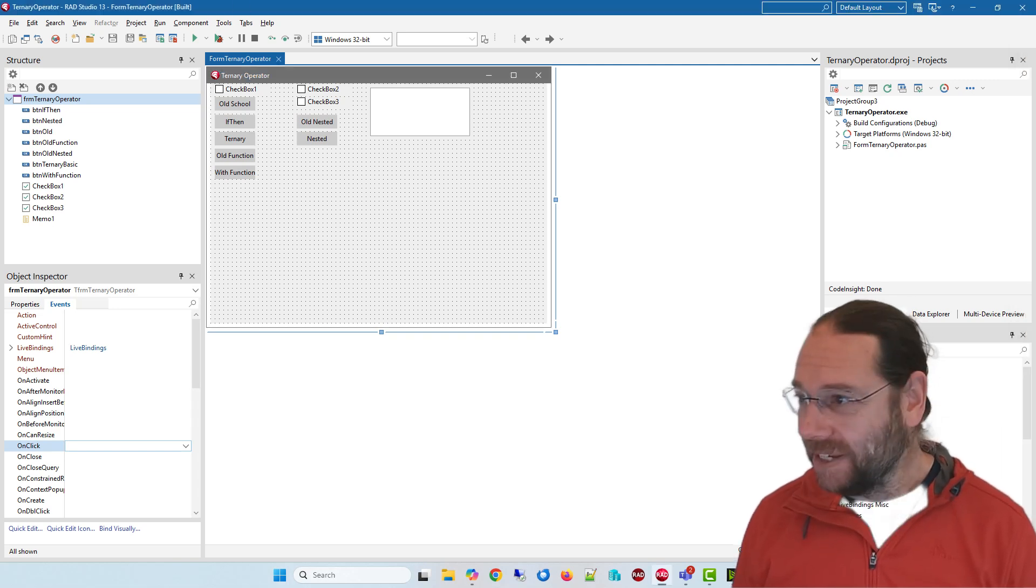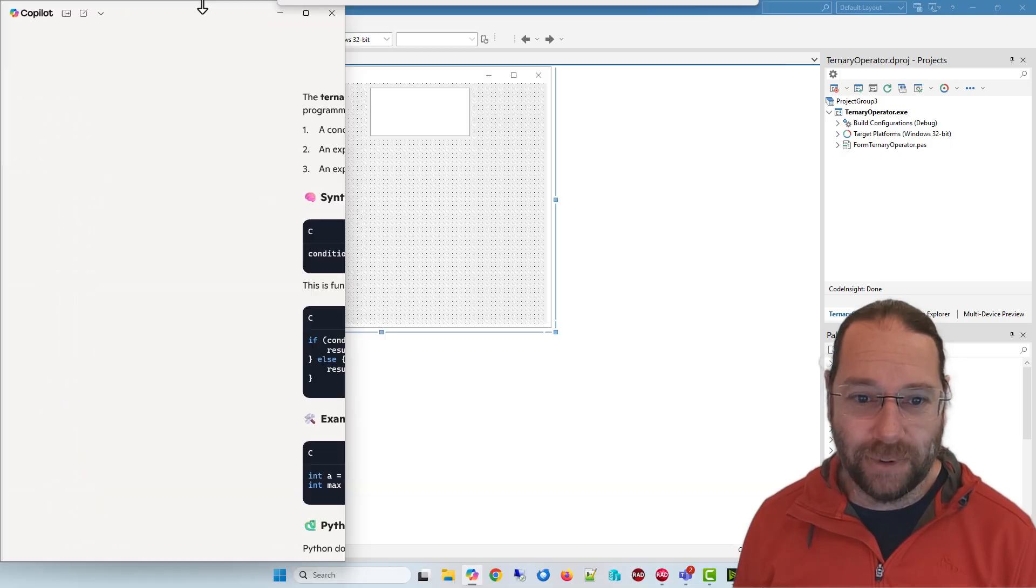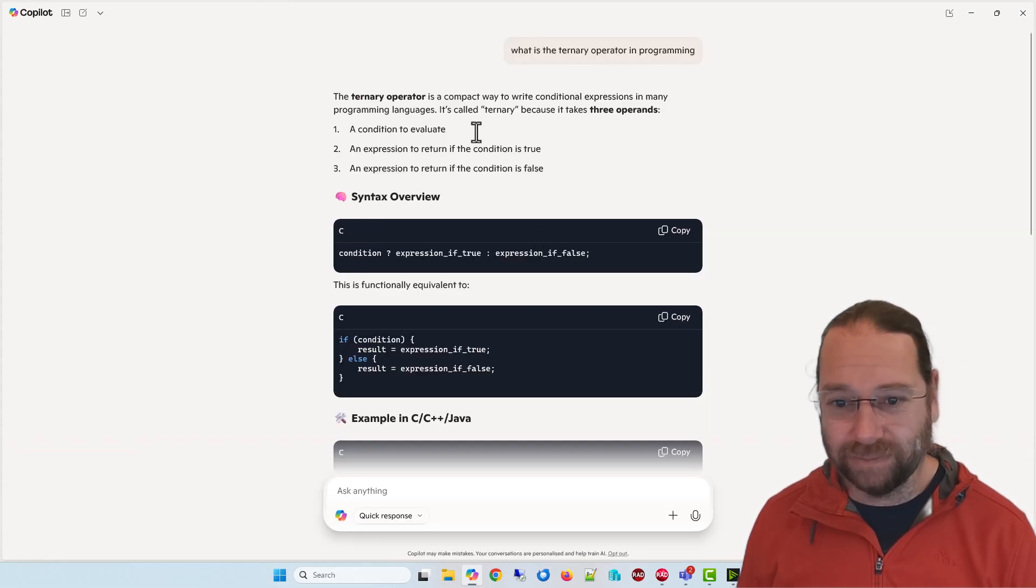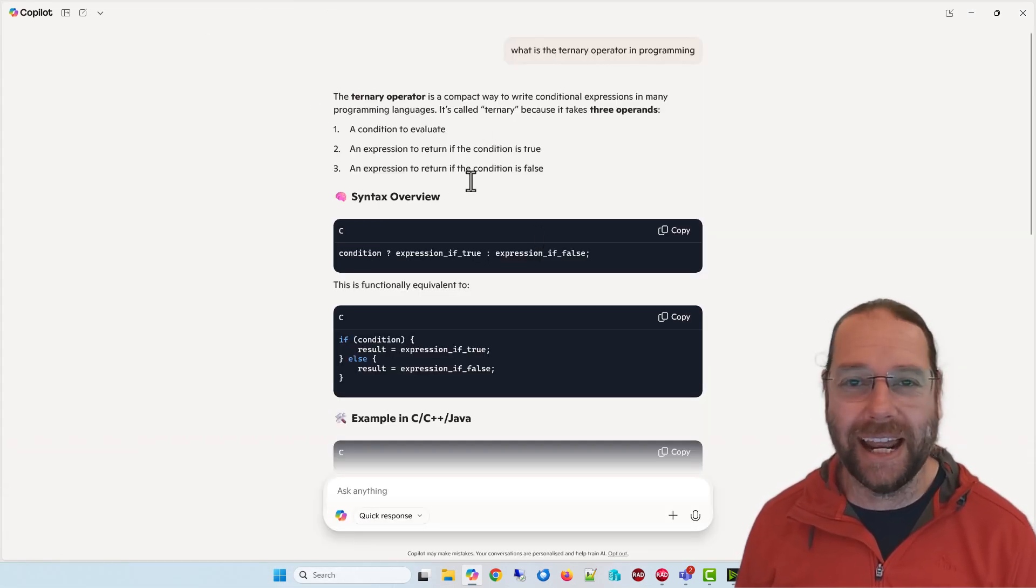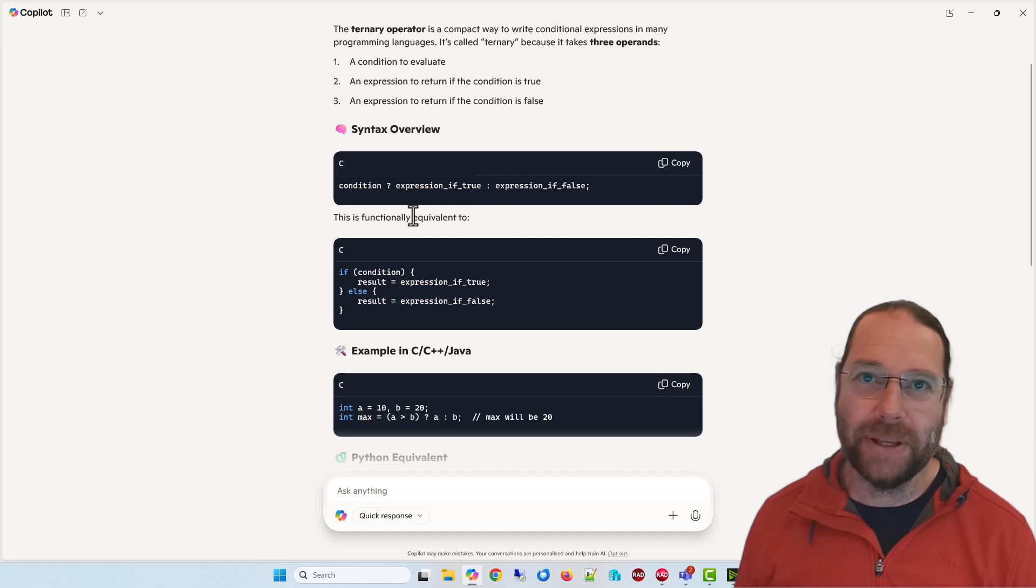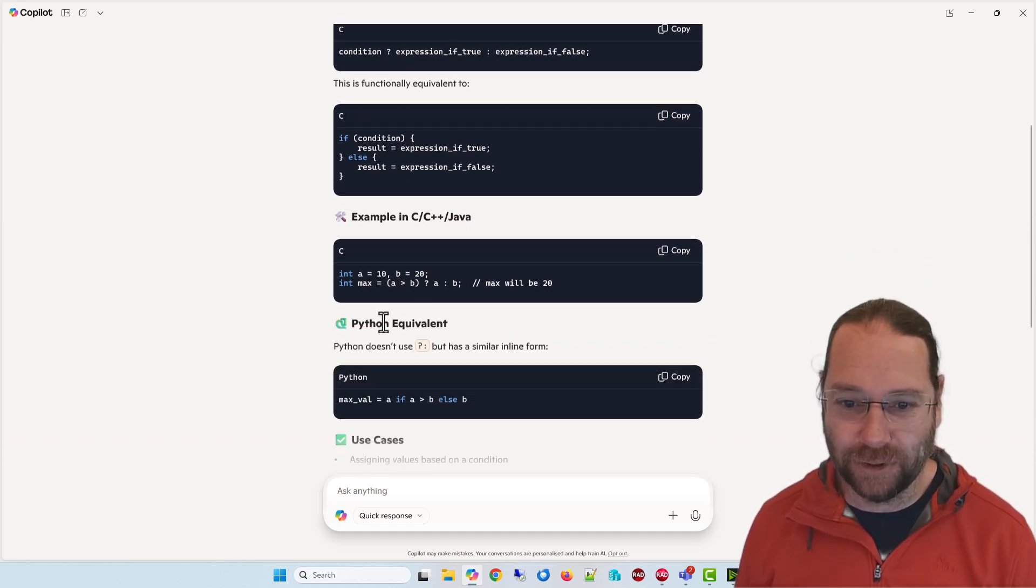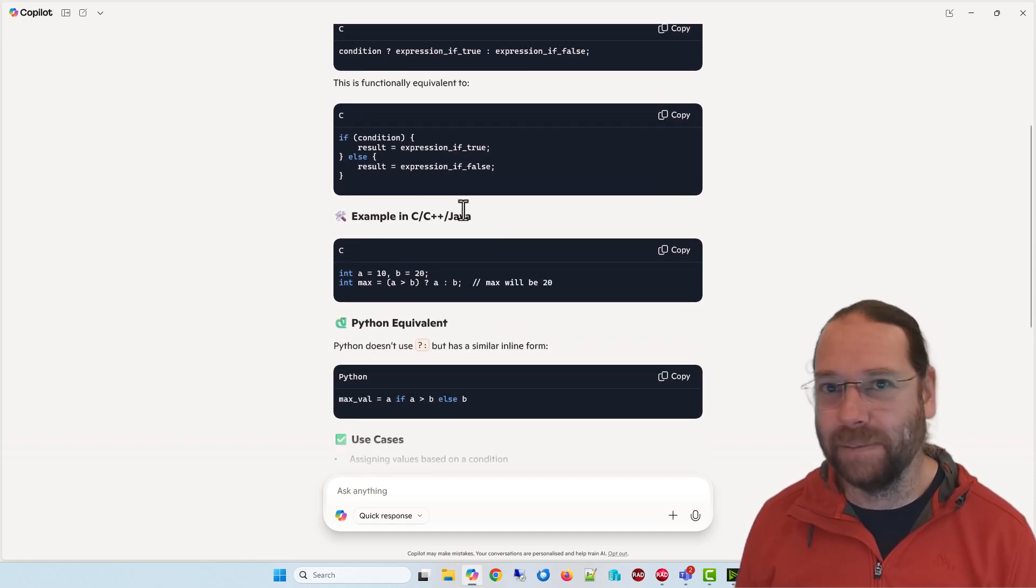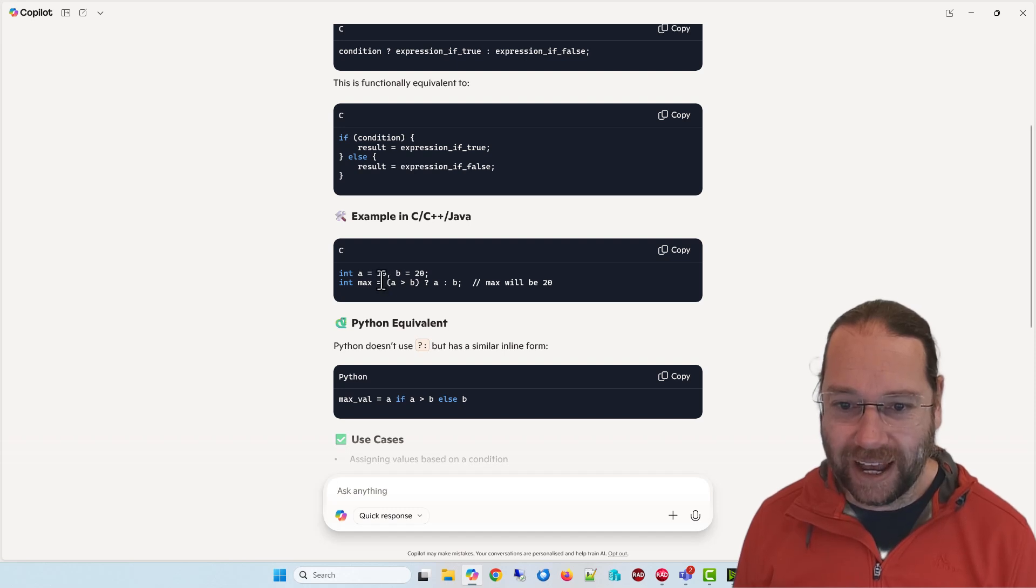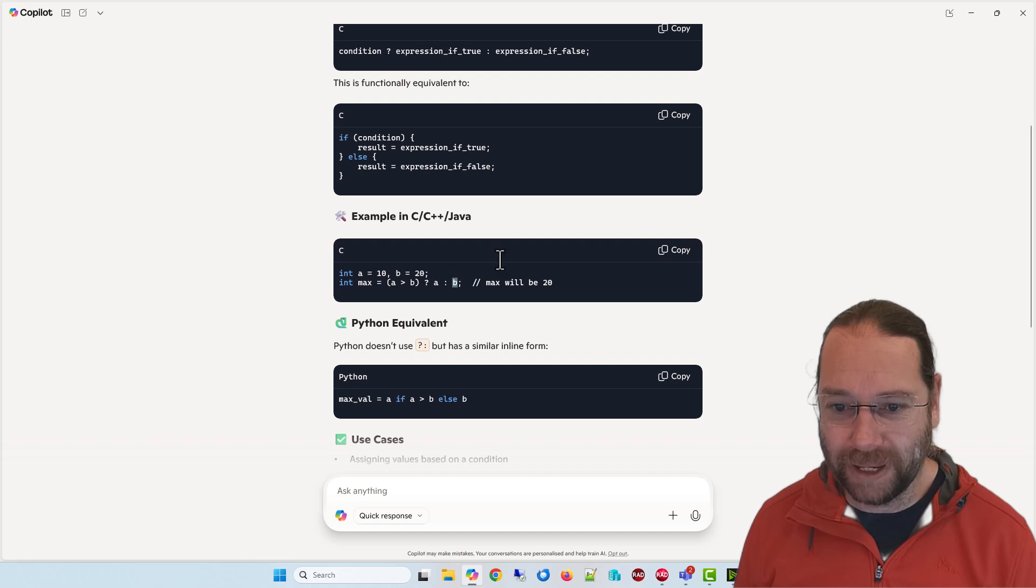Now basically if I ask Copilot what the ternary operator is, it basically allows you to do an inline if, so it depends on the language you're using. But if you're in C++ Java something like that, we can say if a is greater than b return a otherwise return b.